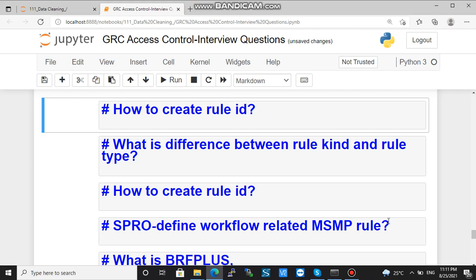In SPRO, if we go to 'Define Workflow Related MSMP Rule', there you can create a rule ID, like an initiator rule. For that initiator rule, you will provide the name and select a type — for example, 'Flat'. And if you go to BRF+, you can see an application of the same name which you provided while defining the workflow related MSMP rule.